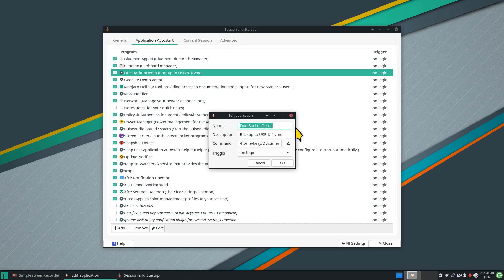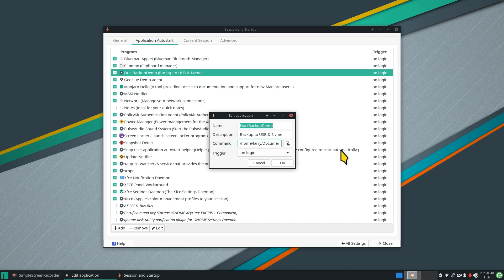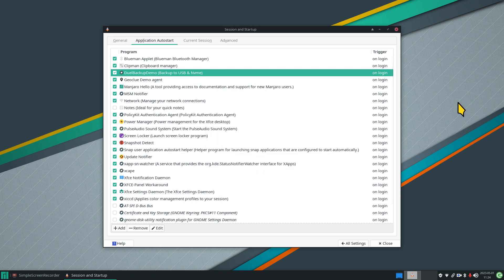I named it 'Dual Backup Demo' with a description of 'backup to USB and NVMe.' The command is located in Larry's home folder under Documents, in a subfolder called 'script,' and the script is called 'back_dual_drive.' It's triggered on login. Once this is written I don't need to touch it again — I can edit the script as much as I want, and I can also turn this autostart entry on and off without affecting the script itself.